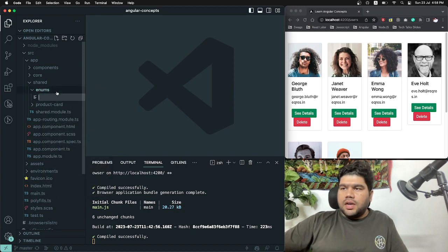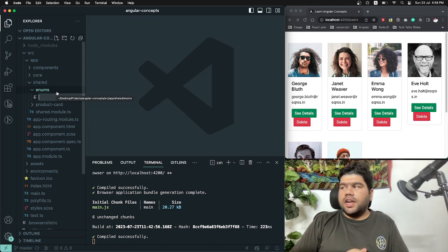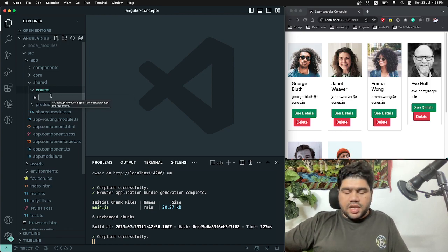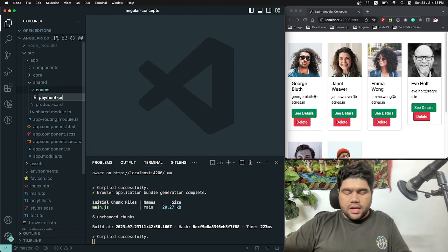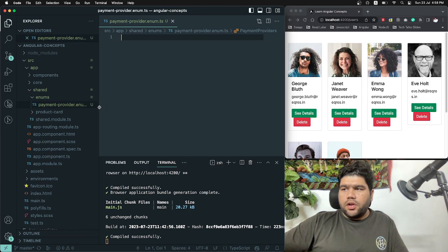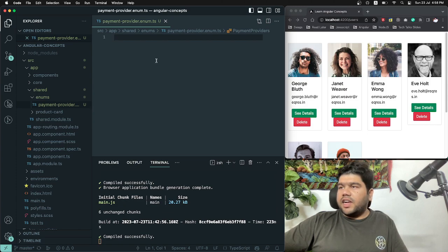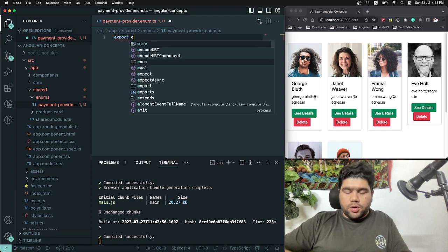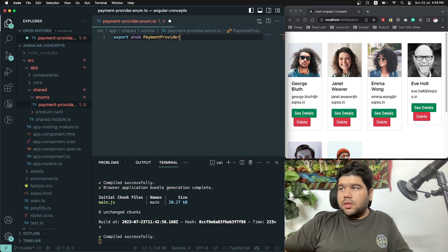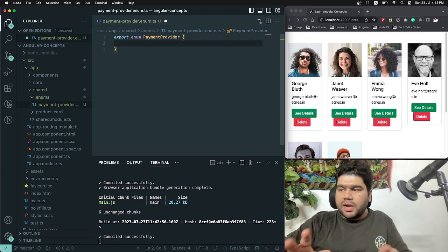Inside the enums folder I am creating a file. Assuming that we are working on a payment integration module, I will show you how we can use enums while working on Angular projects. I am creating a file named 'payment-provider.enum.ts' — the naming depends on your scope or feature. Inside this file I write: export enum PaymentProvider.